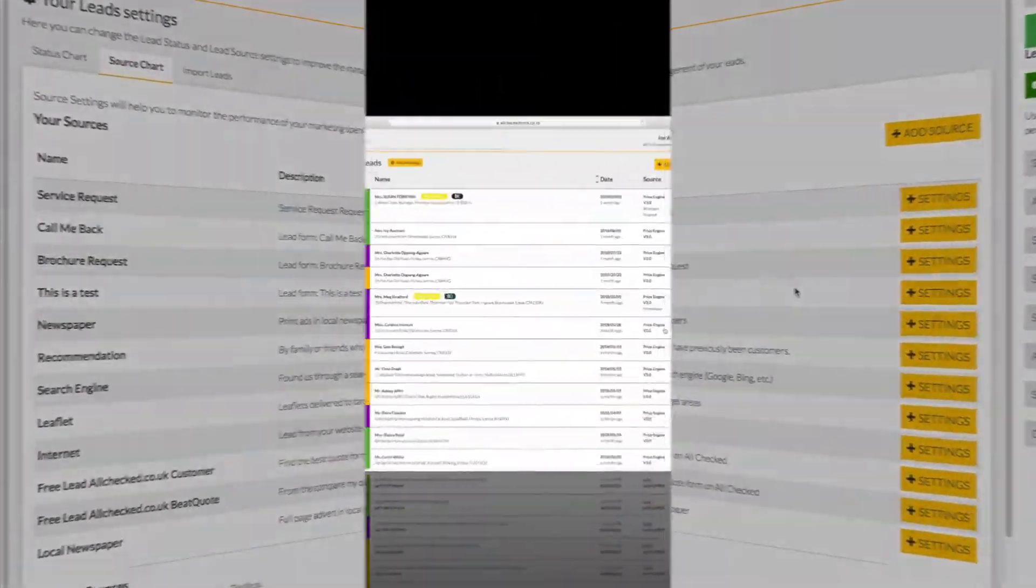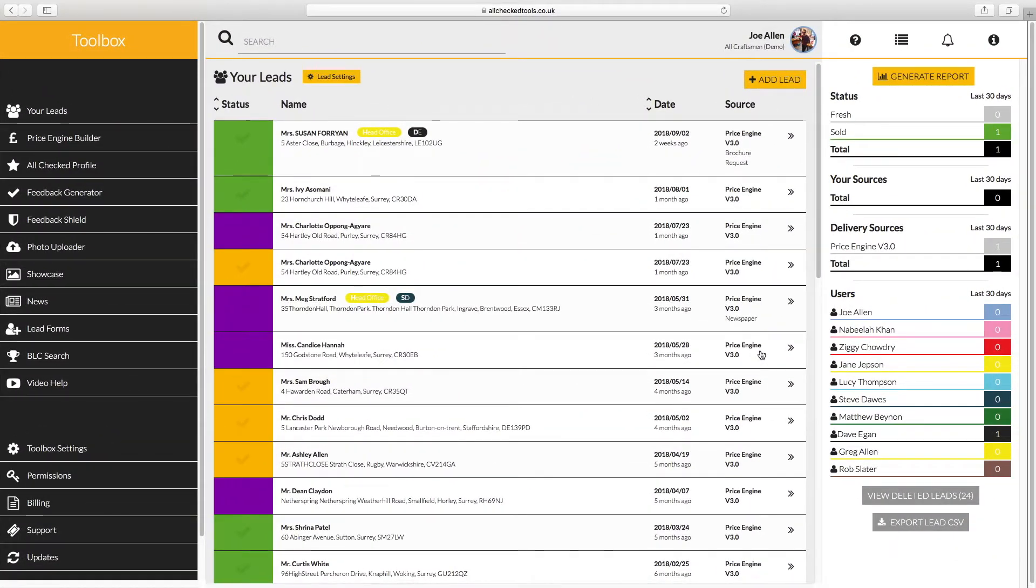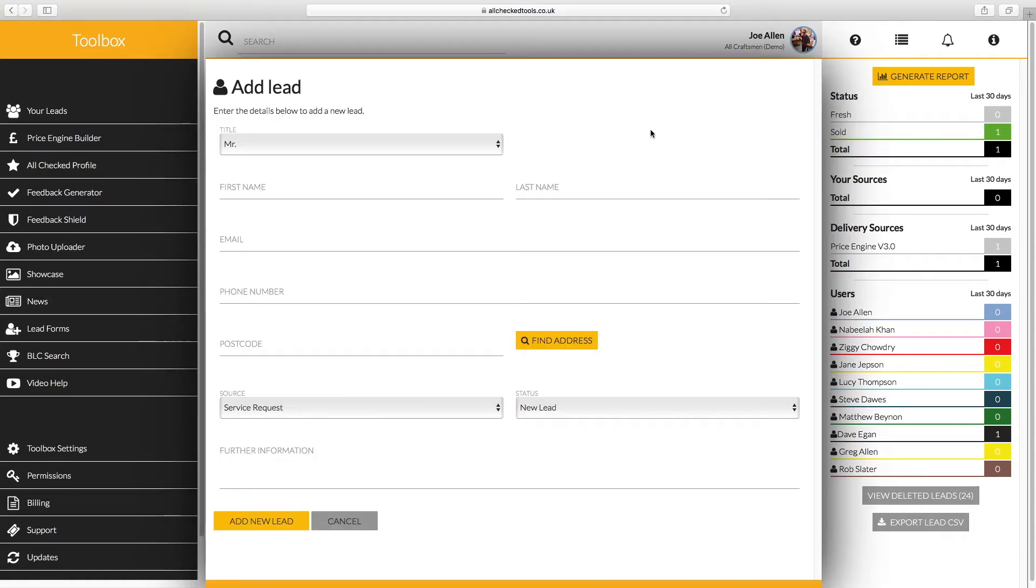This is a fully functioning lead management system which will automatically collect the leads from delivery mechanisms like the price engine. You can add inquiries from other sources too, such as phone-ins, so that you can manage all your leads in one place.